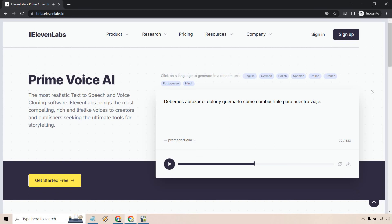So that's going to be 11 Labs in a nutshell. It's pretty much text to speech and voice cloning software. You can do a lot of cool things with it. And it's very high quality, as you can tell just from the small examples. So I hope that explains what 11 Labs is going to be all about.